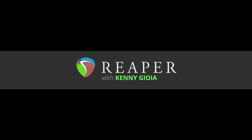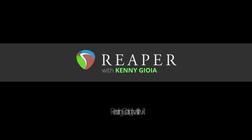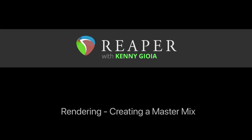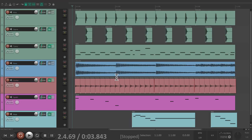Hi, I'm Kenny Gioia. Welcome to another one of my tutorials. In this video, I'm going to show you rendering or creating a master mix in Reaper.